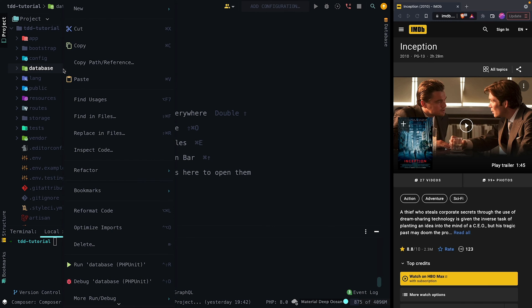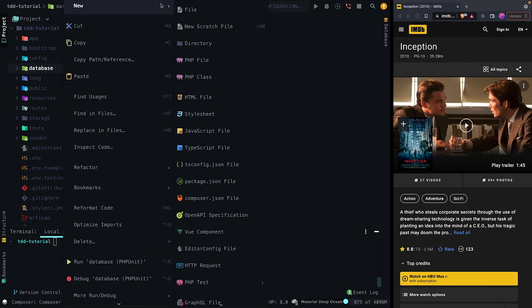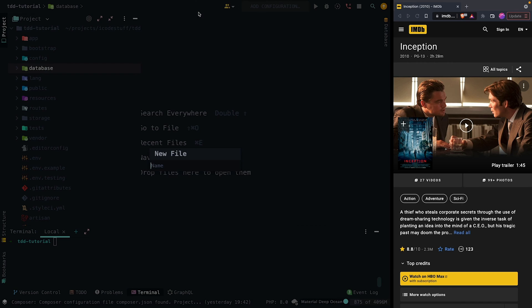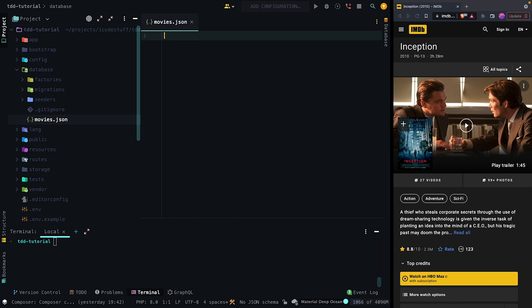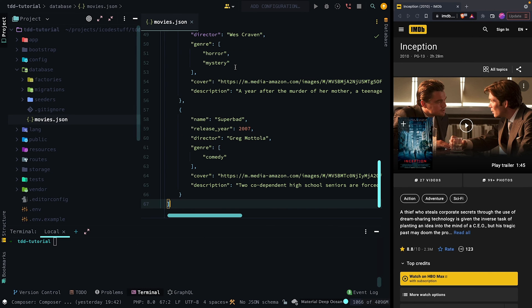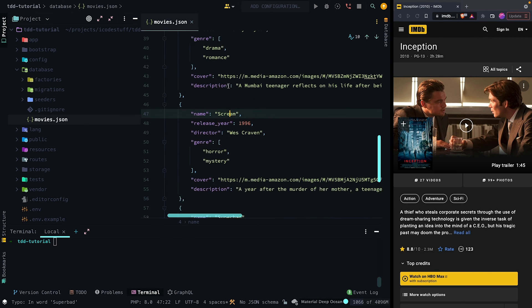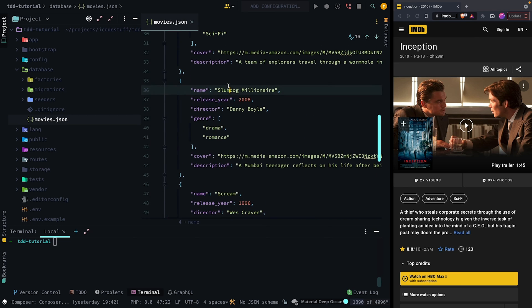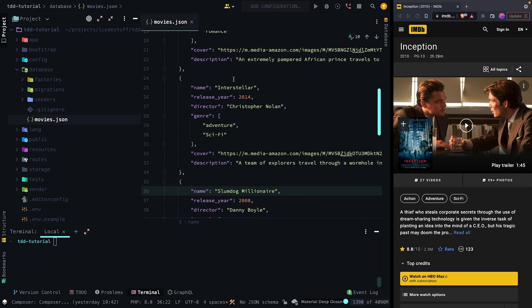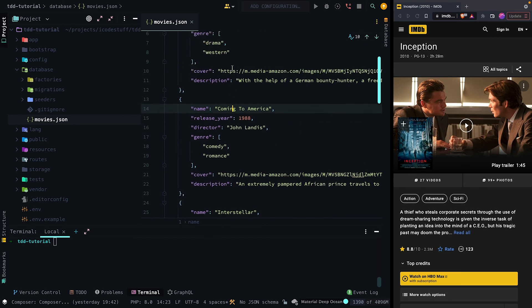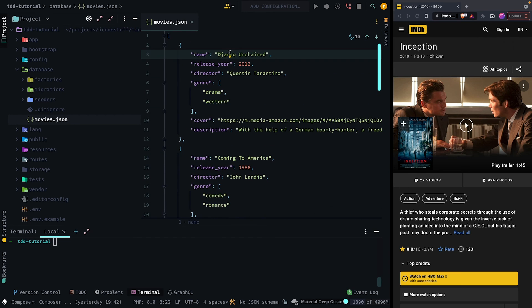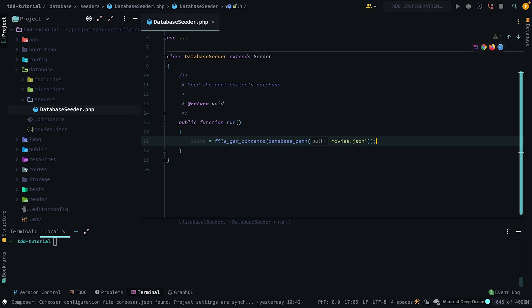For data seeding, I copied some of my favorite movies from IMDB into JSON format. These movies include Superbad, Scream, Interstellar, Slumdog Millionaire, and just a couple other popular movies.